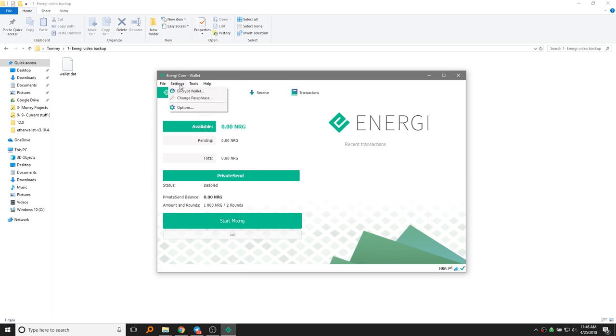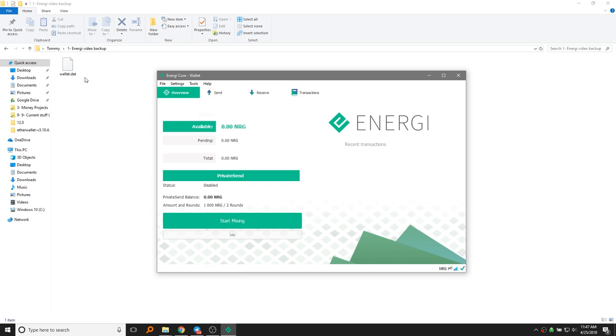This isn't like urgent. You don't need to do it right away, but as you become more an advanced user, you want to encrypt the wallet. The reason being, if someone has this Wallet.dat file, they can access your energy. They can just plug it in the system and access your energy.